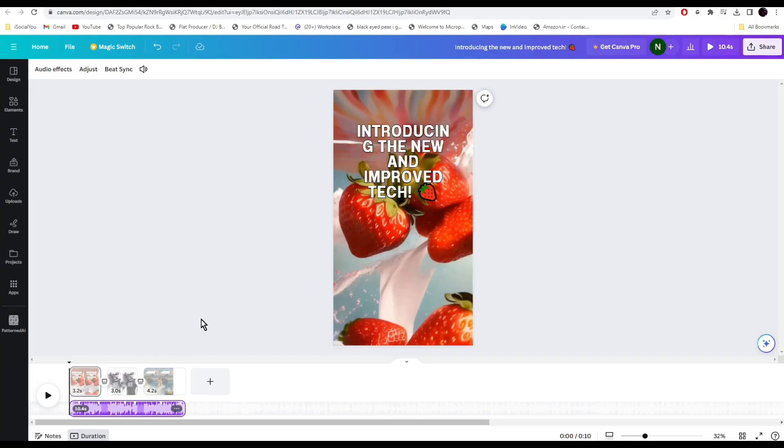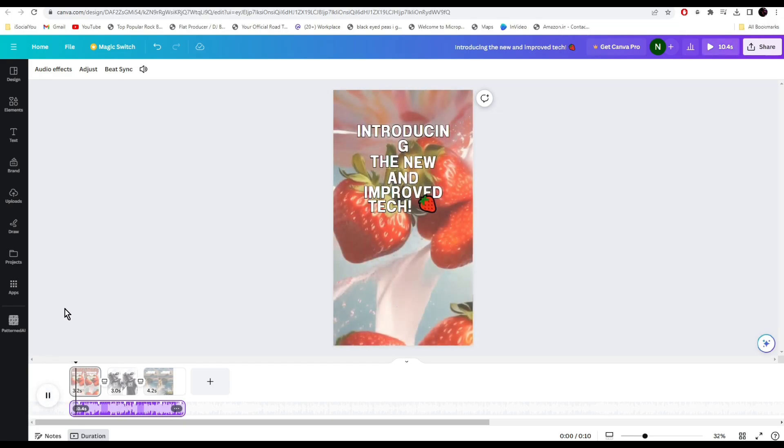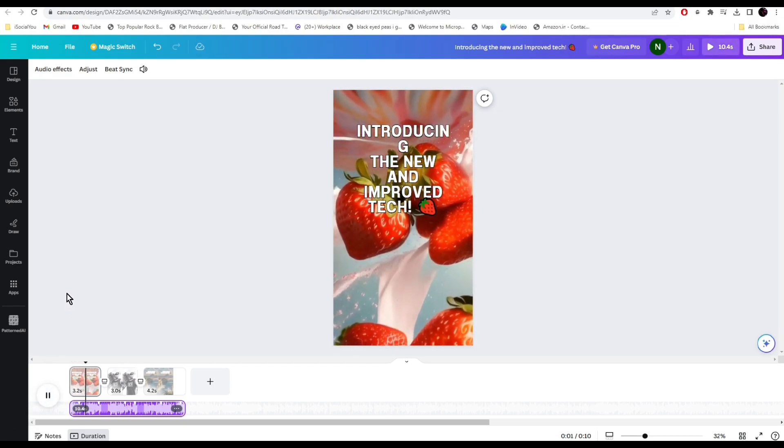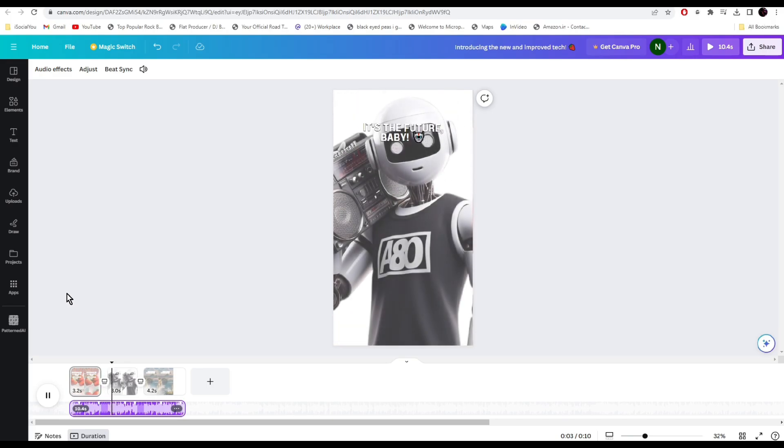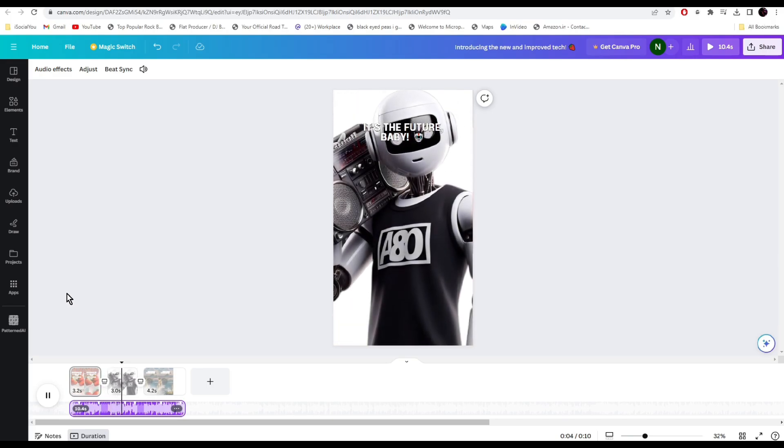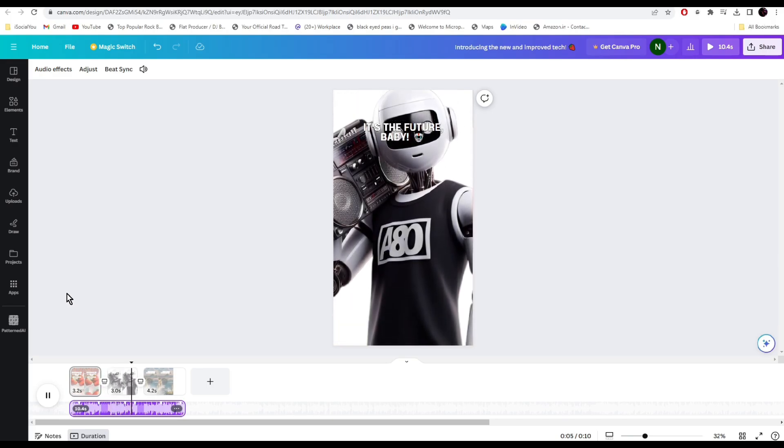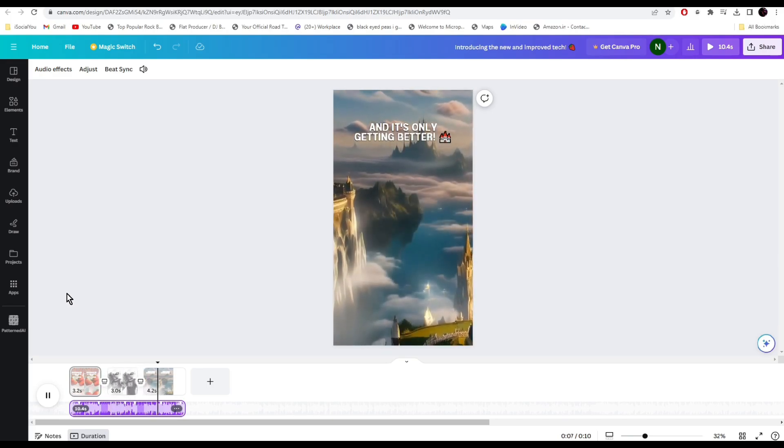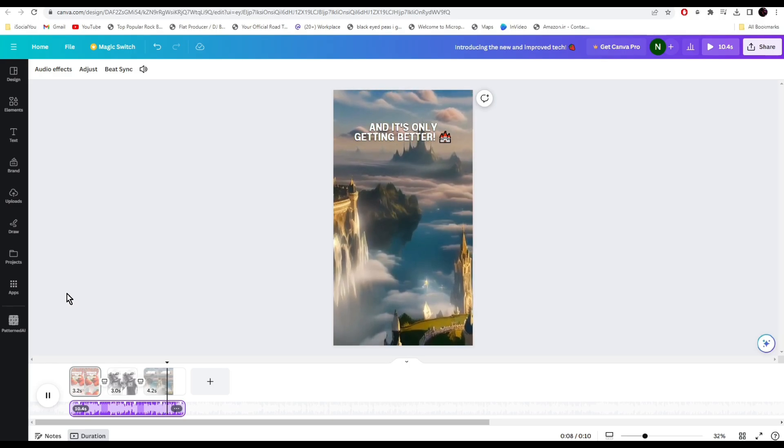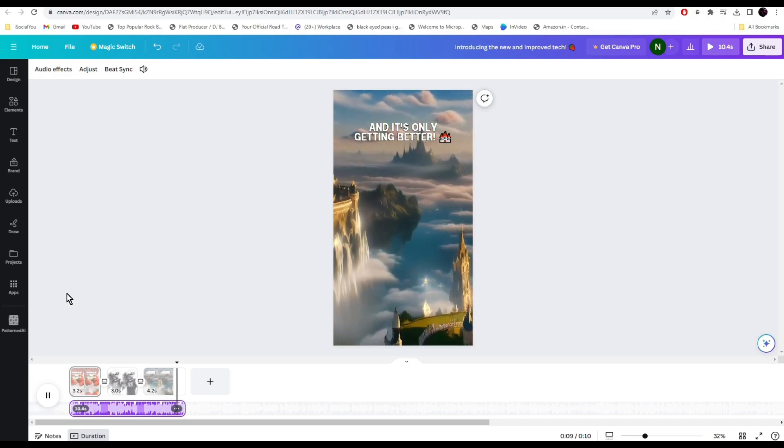The AI has added all the clips and the music as well. Let's click on play. That's so cool. You can use this tool to make amazing social media content that has the potential to go viral instantly.